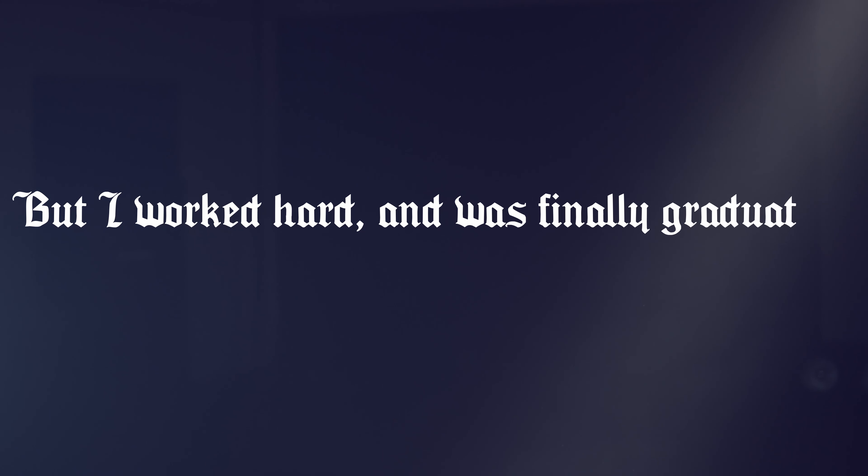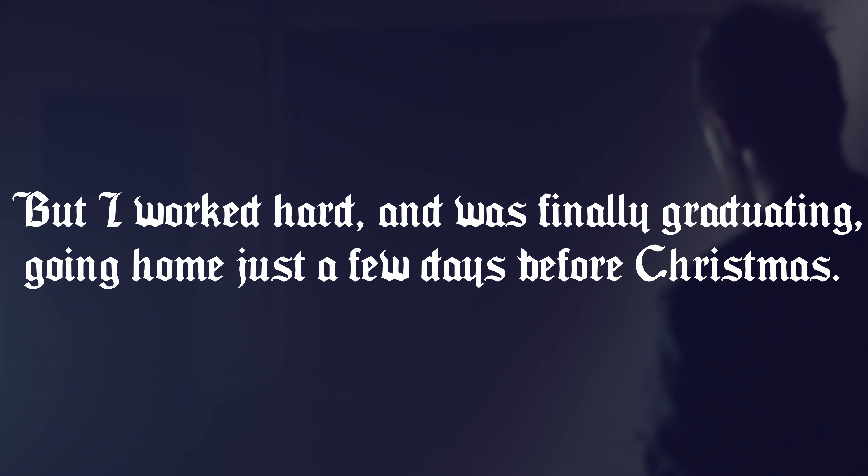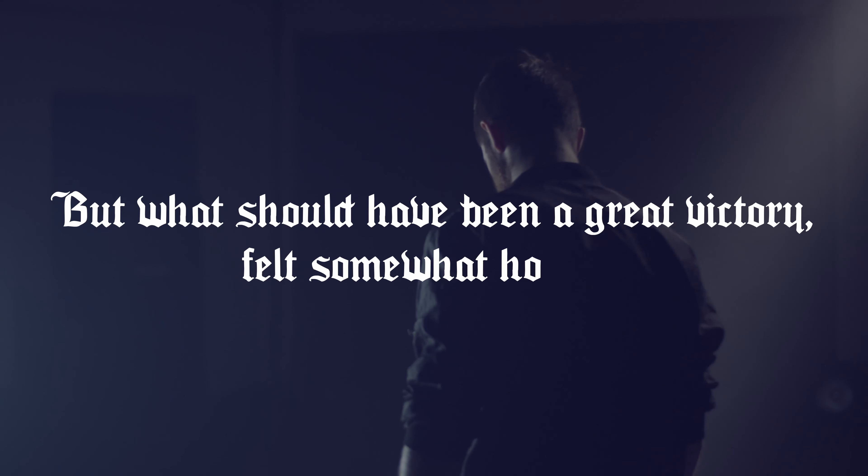It wasn't easy, and it took much longer than I was expecting. But I worked hard and was finally graduating, going home just a few days before Christmas. But what should have been a great victory felt somewhat hollow.